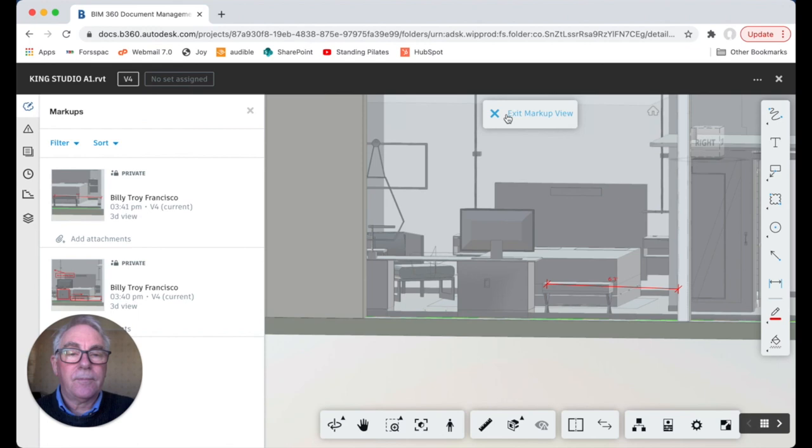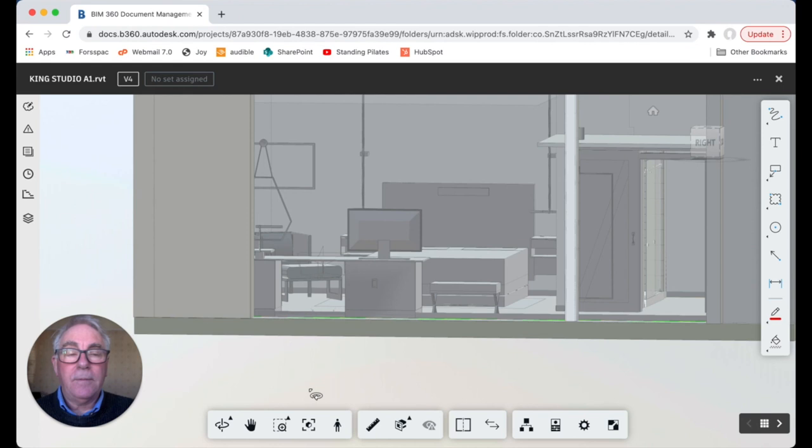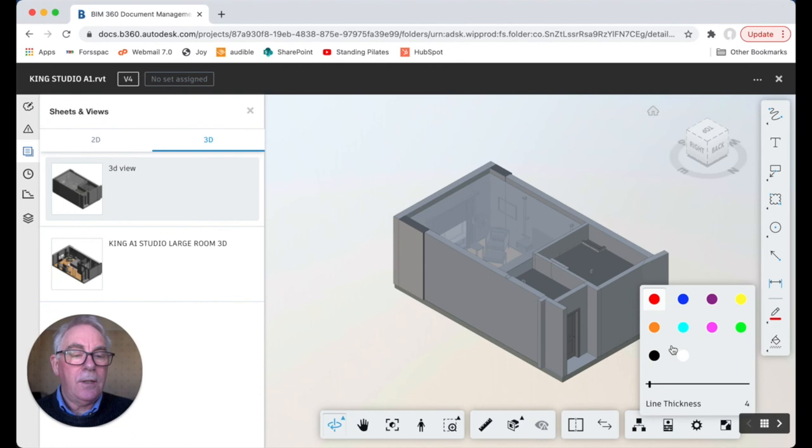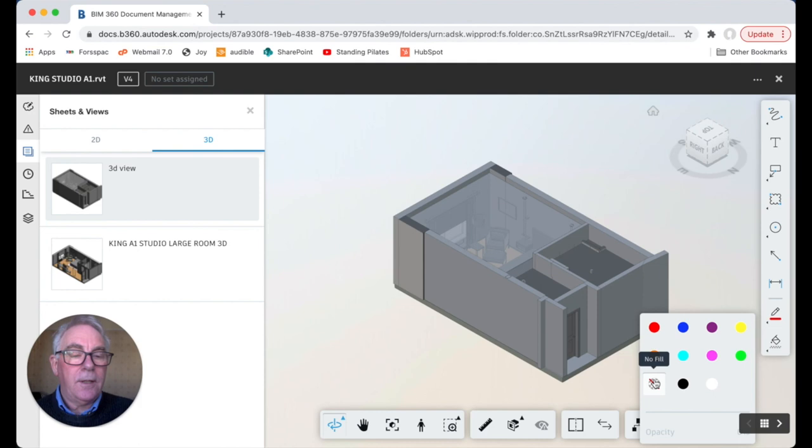And don't forget over here you have controls for changing the line color and the line thickness and if you want to put a background in. At the moment is set to no fill, you can select a background color so if you want to tag your comments with colors then you can do so.